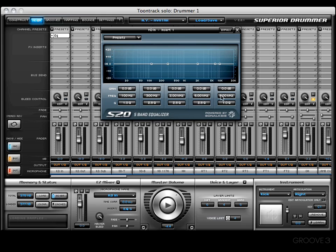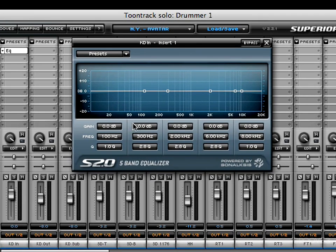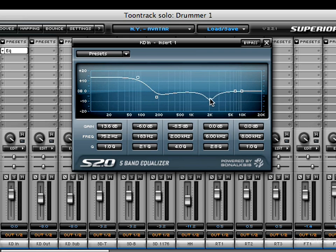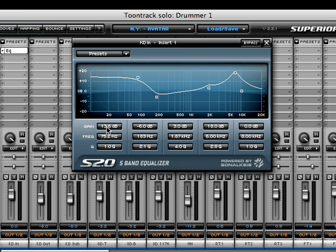First on the list is the five band EQ. As you can see there are five bands and each of these parameters are adjustable a few different ways. For starters you can click and drag up or down on each parameter. In addition you can grab on the anchor point and drag it wherever it needs to be, and you can also put your cursor over the number and use your mouse wheel.